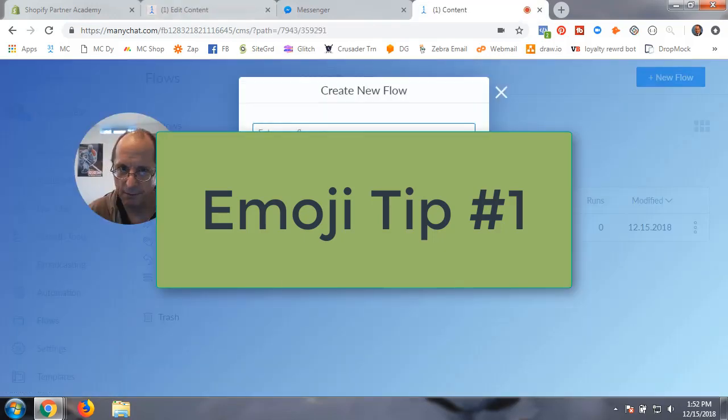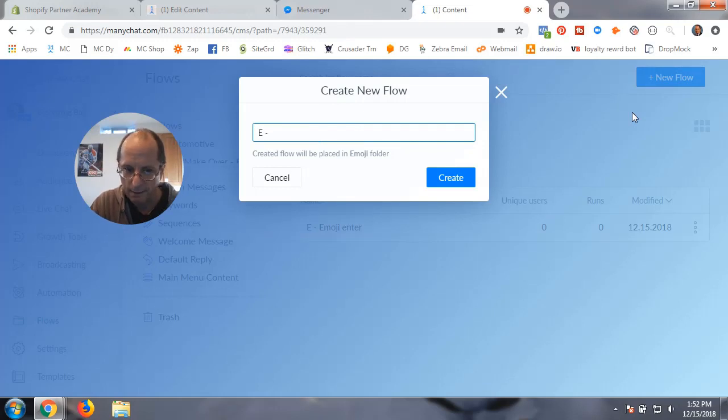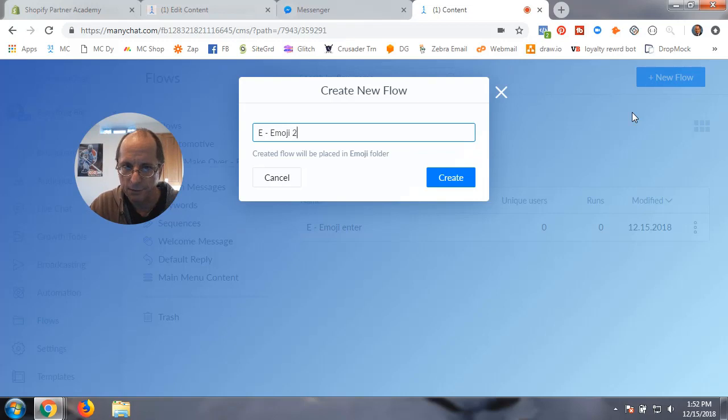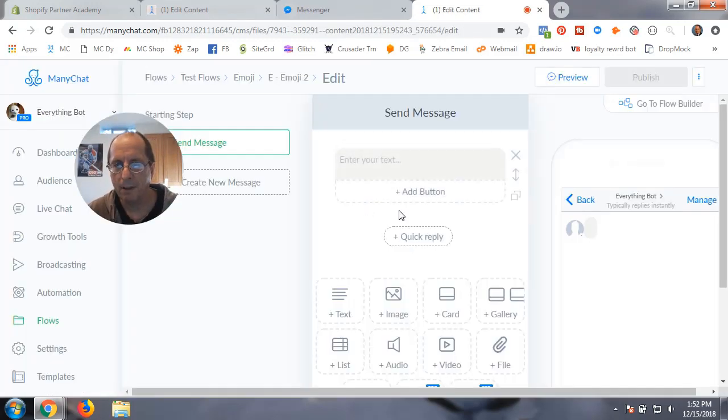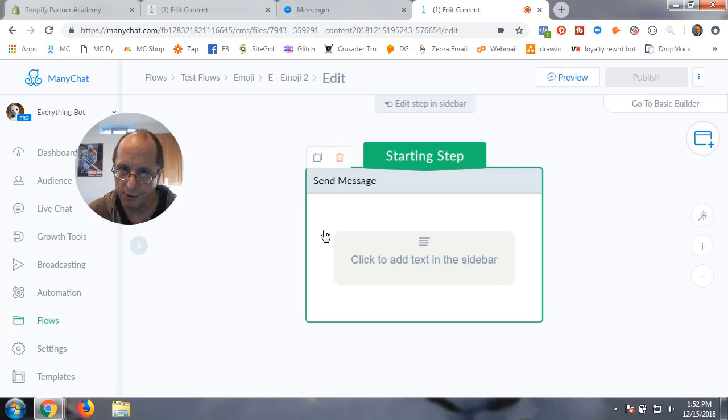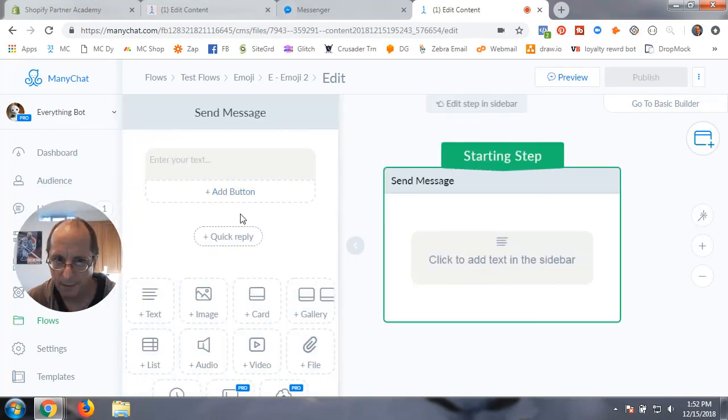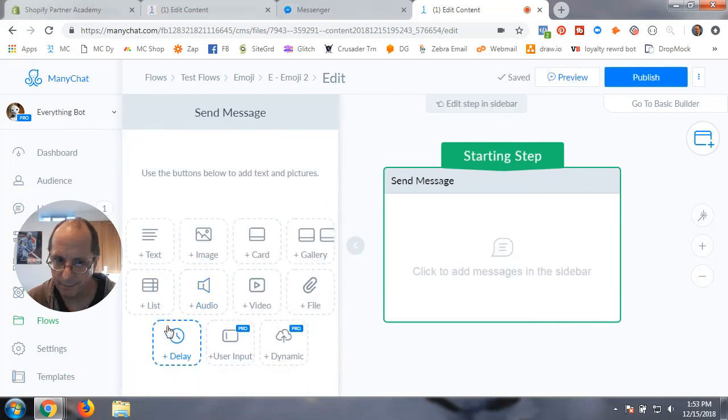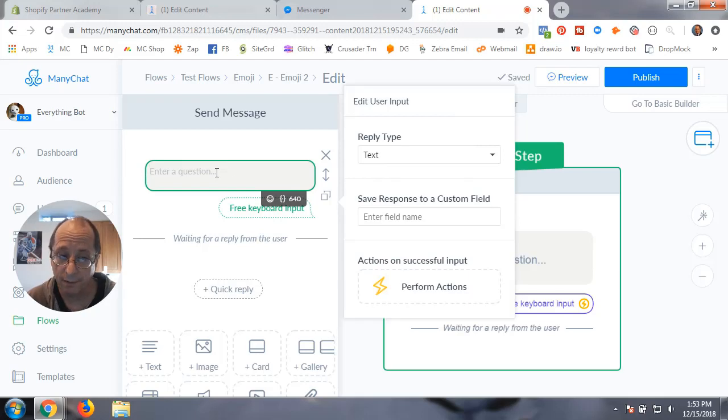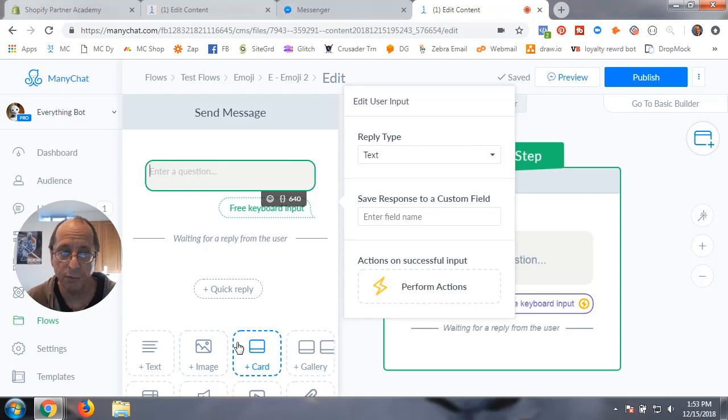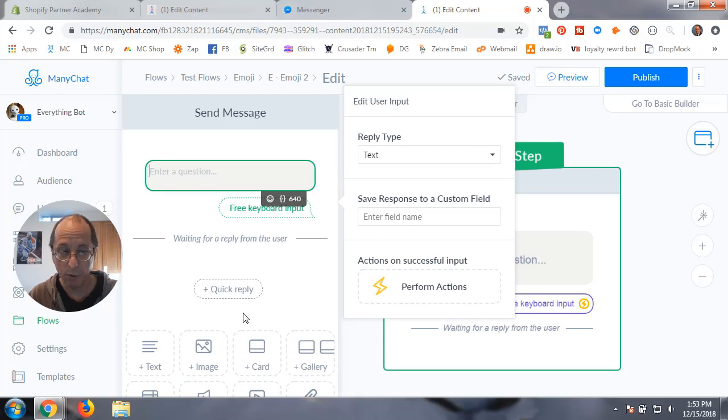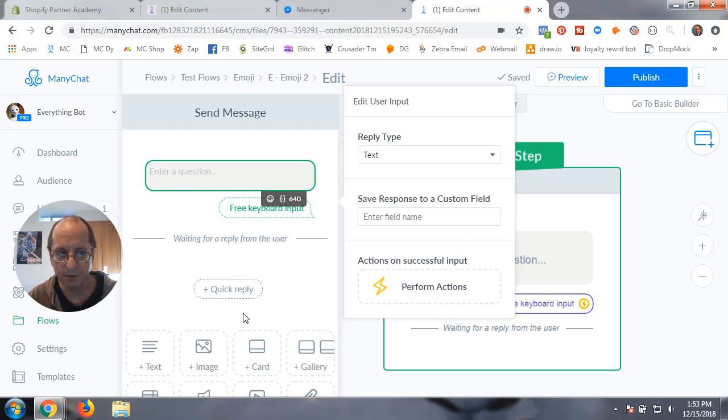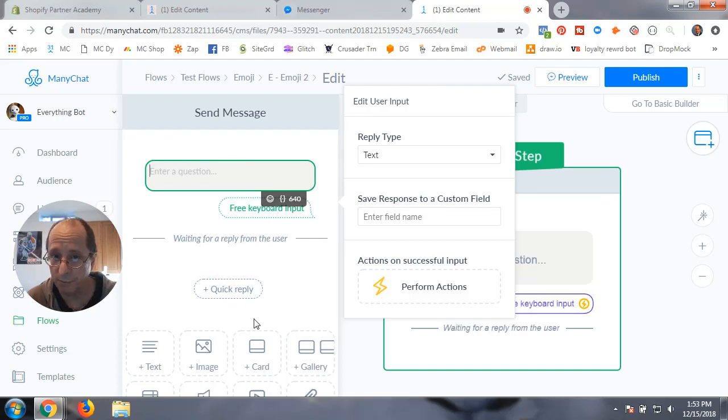You're going to create a new flow, go to the flow builder, and start with a message. Get rid of the text message and grab a user input field. Now you do need the pro version to do this, to use the user input. You could do it without the pro version using the text message and quick replies, but I found it was easier to do it within the user input block.